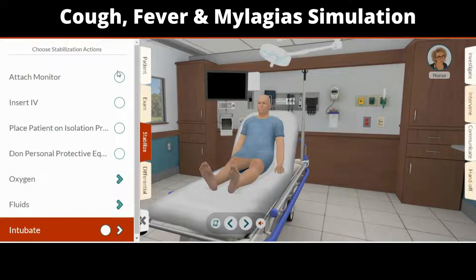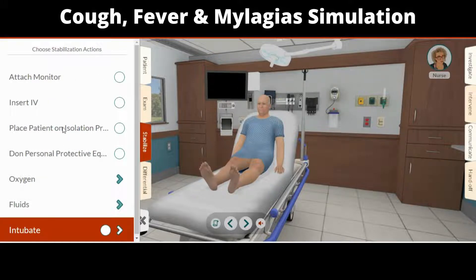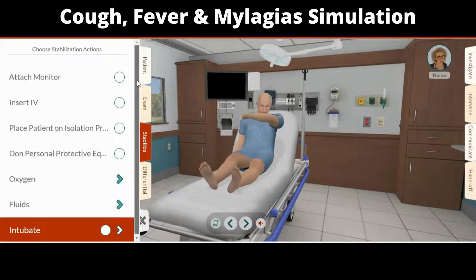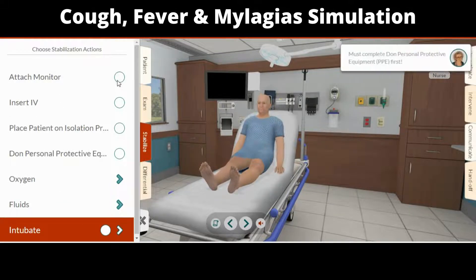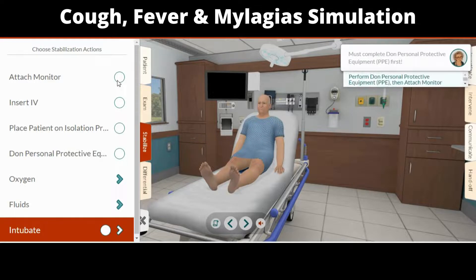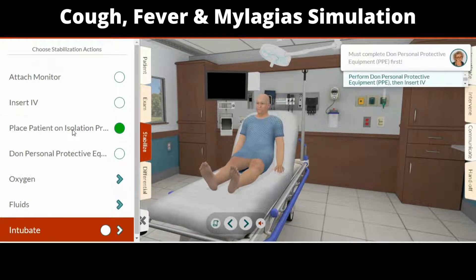The stabilize tab lets you quickly perform some of the most critical actions for stabilizing an unstable patient, including intubation. Vital signs are vital and acting on them early is essential. To intubate the patient, you must prepare all necessary equipment, pre-oxygenate, and choose your drugs.